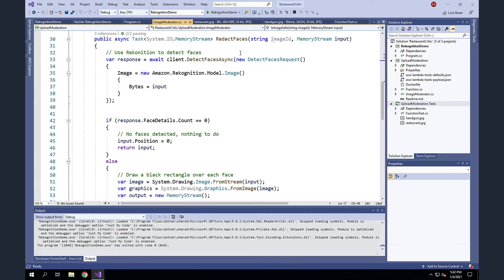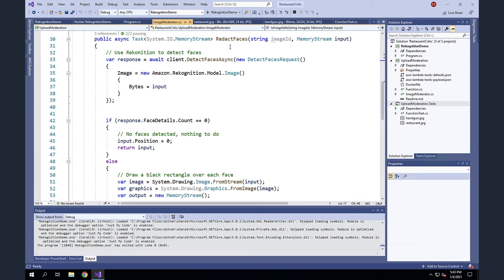In addition, I want to redact any faces. So we've had complaints from people who are photographed in a restaurant and they didn't want their face in the application. And so we're going to go in and detect any faces and remove them. And again, this is very similar to the last two methods that we've seen, but this time we're calling the detect faces API and again, passing in the image as a memory stream.